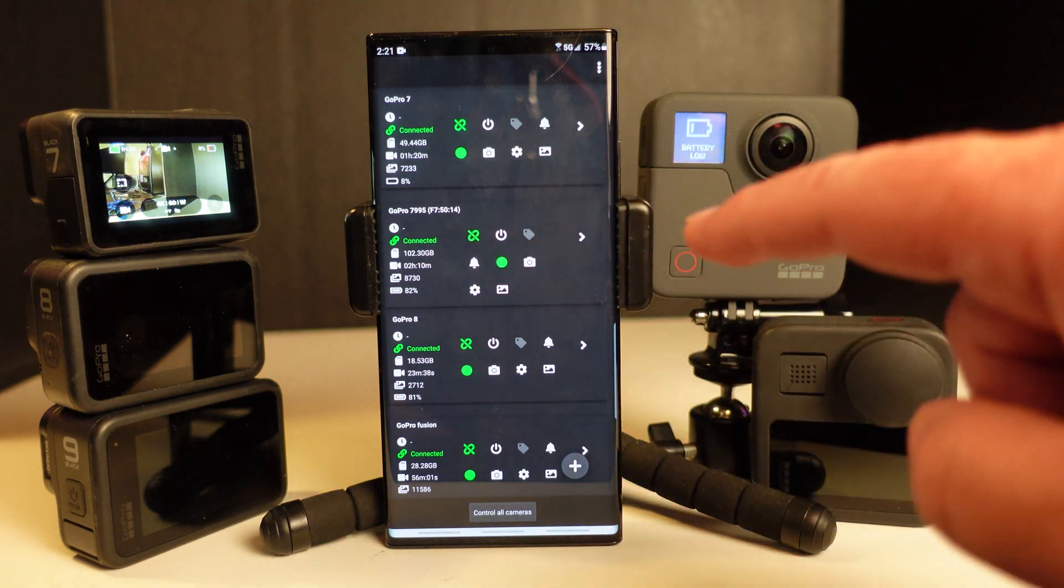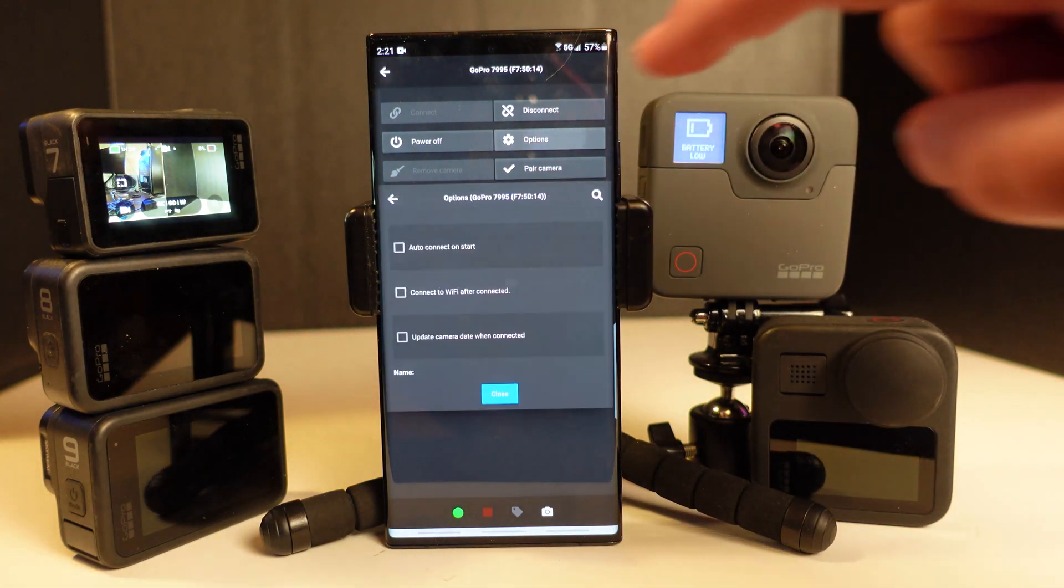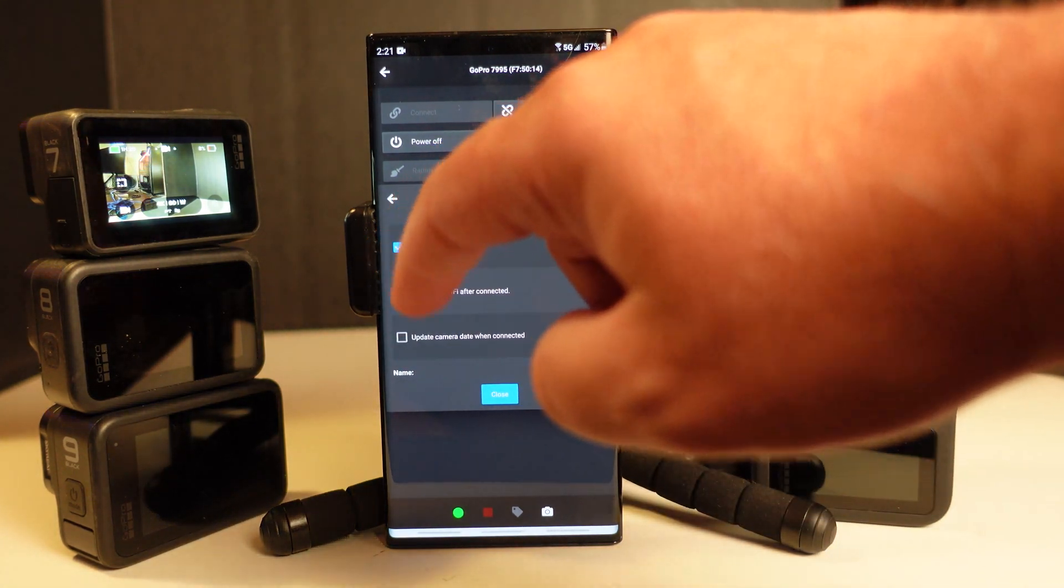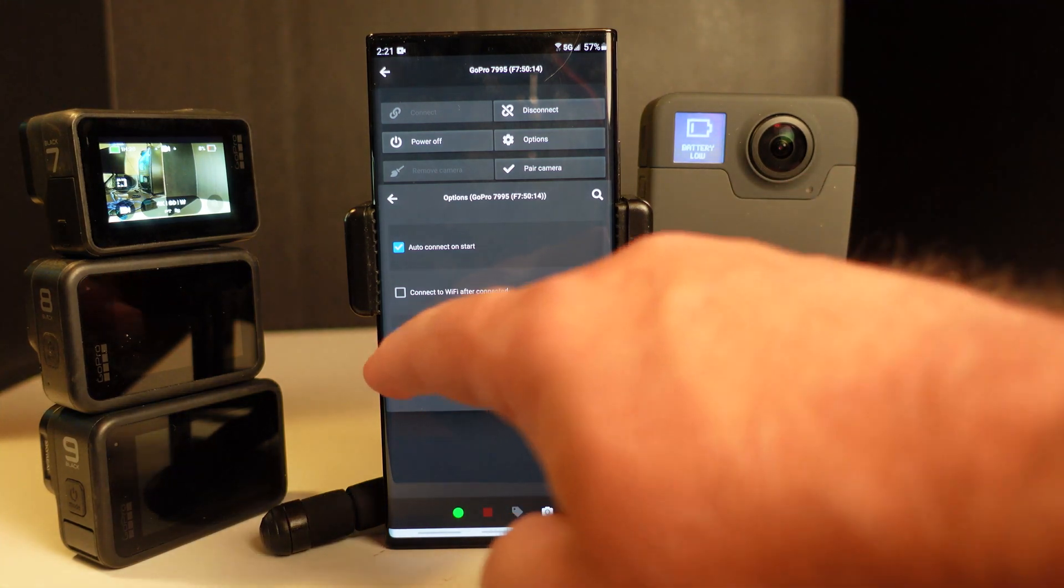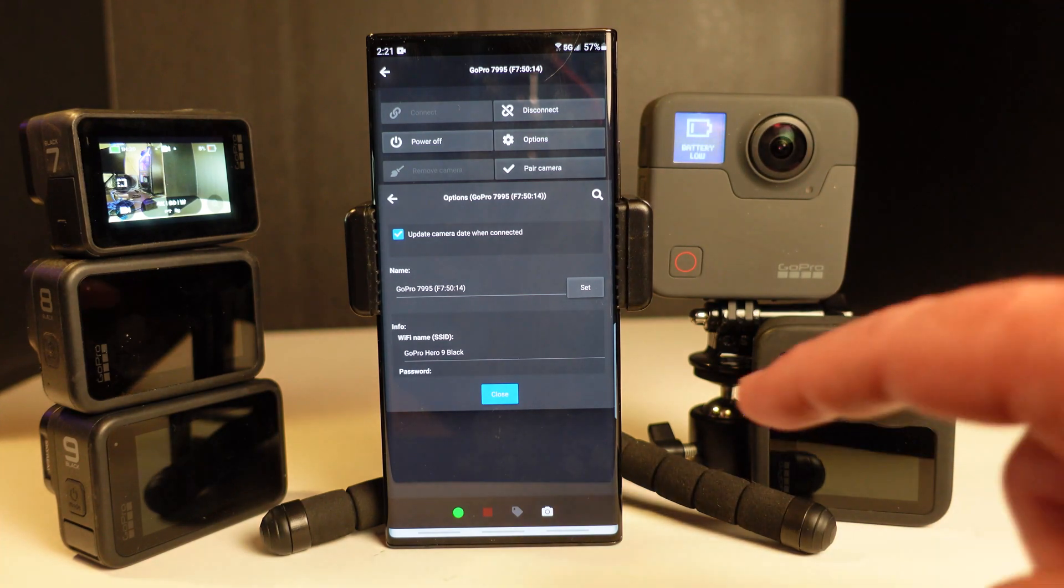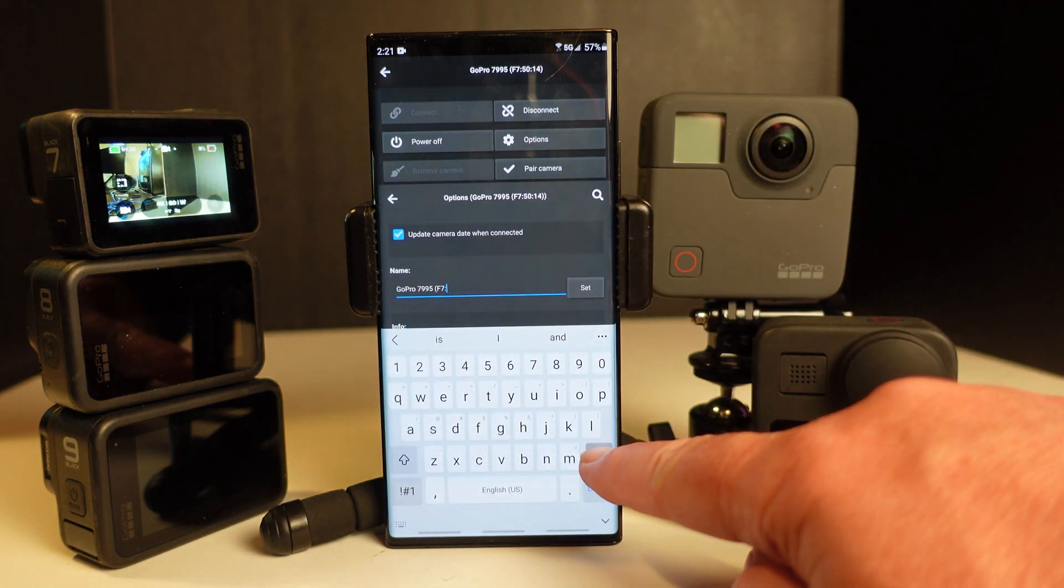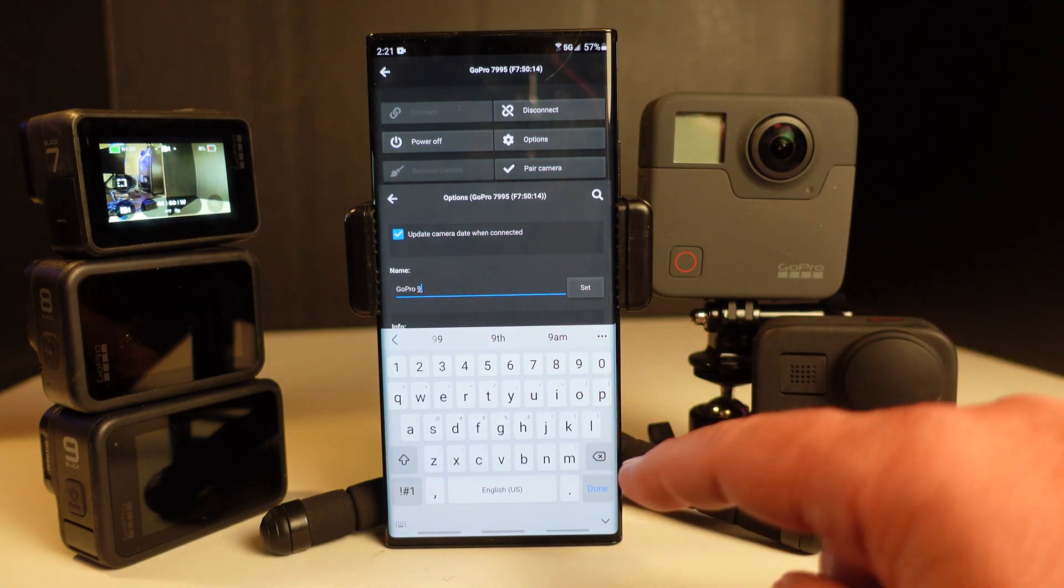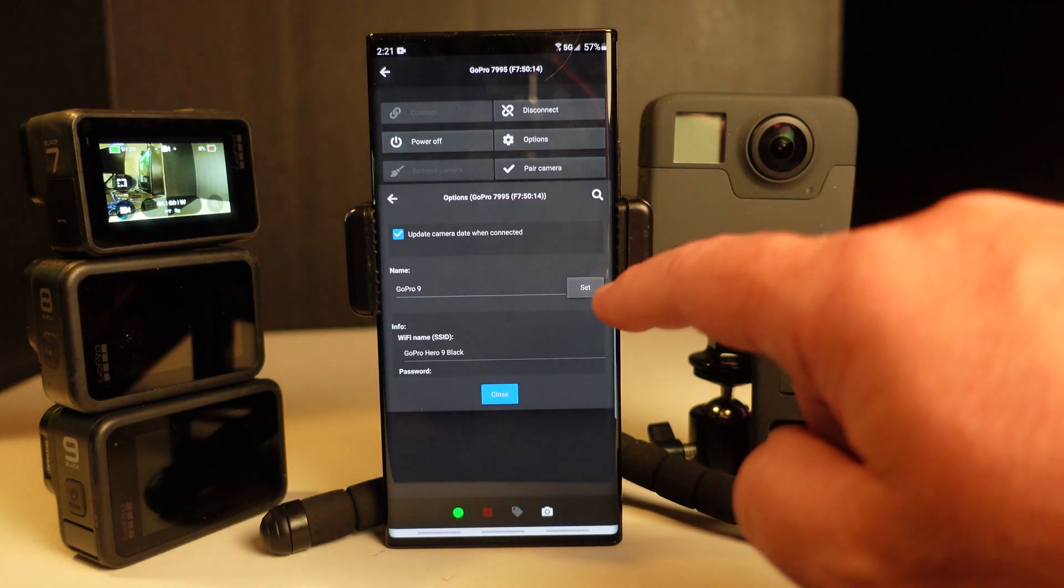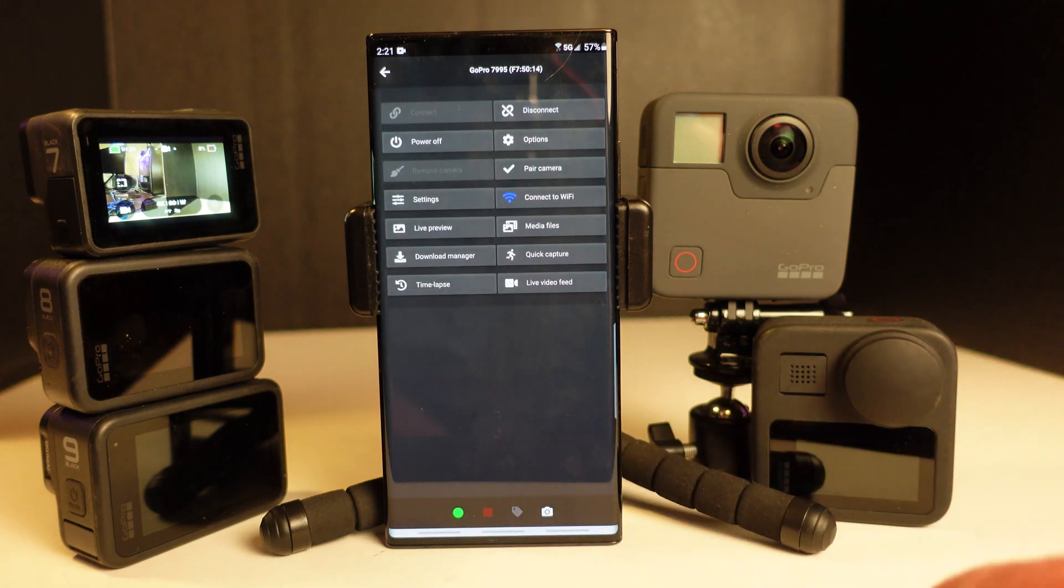The next thing I suggest doing is hitting the right arrow key, selecting options. I like to select auto connect on start and update camera when connected, update camera date when connected, and then for the name, change the name to whatever name helps you identify the camera. I'm just going to call this the GoPro 9 because I only have one of them. Select set, and then select close.